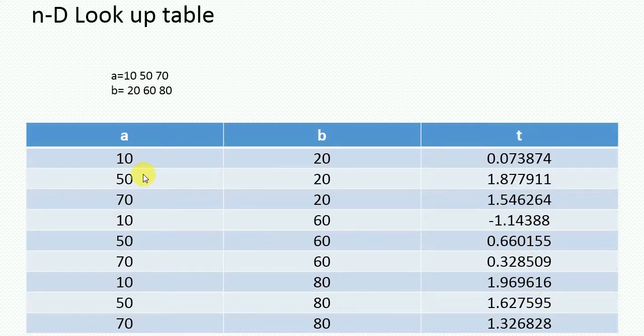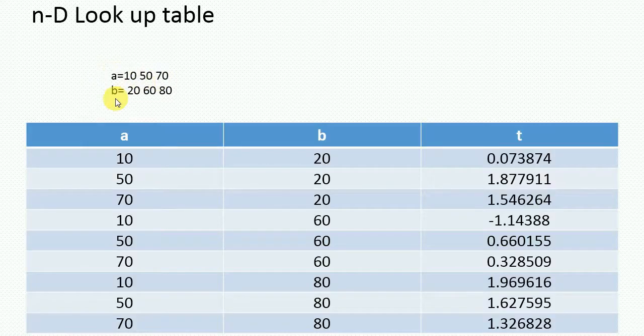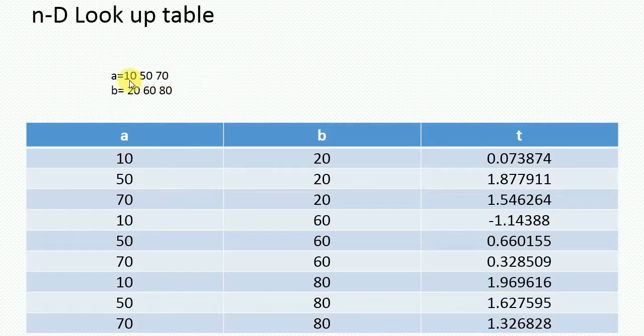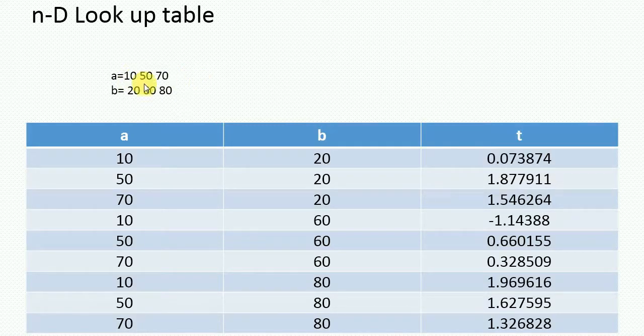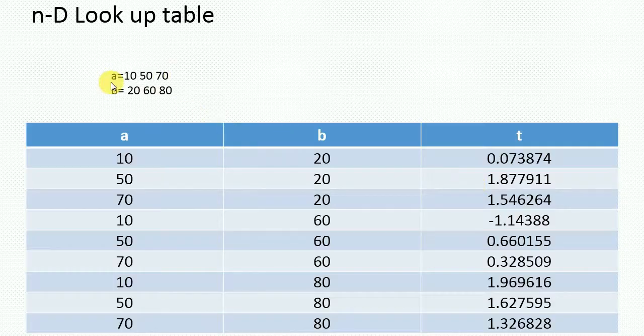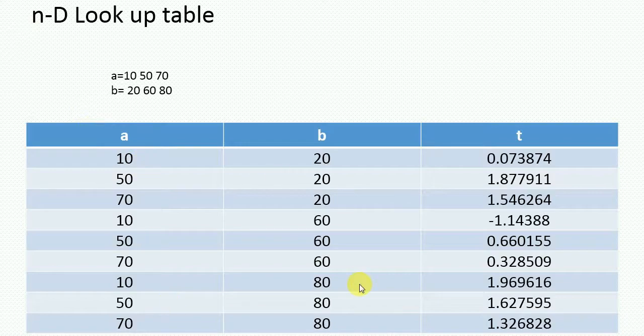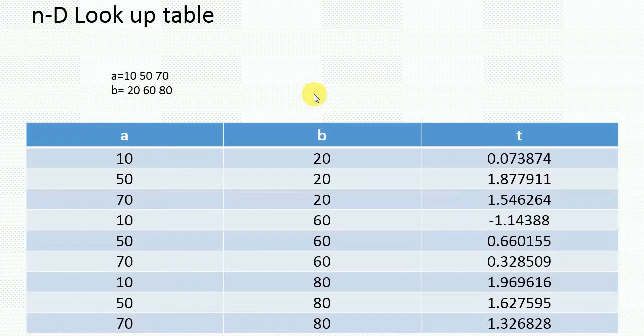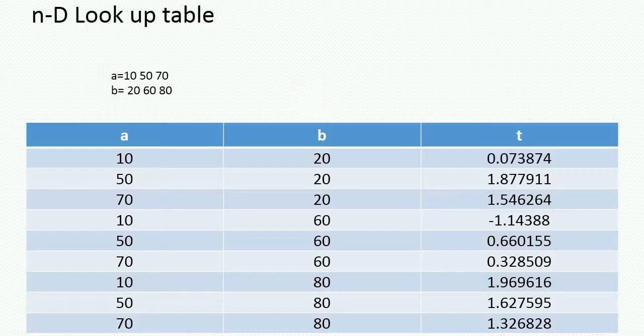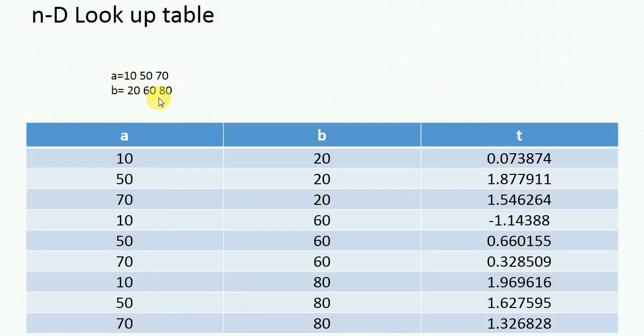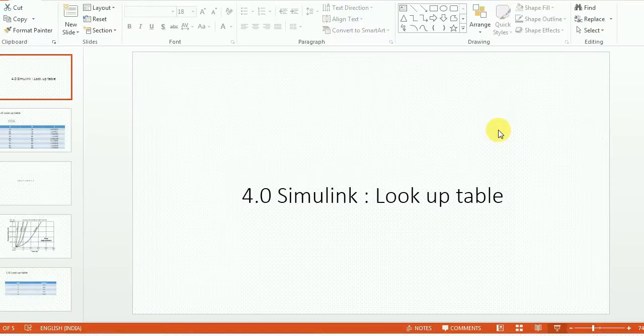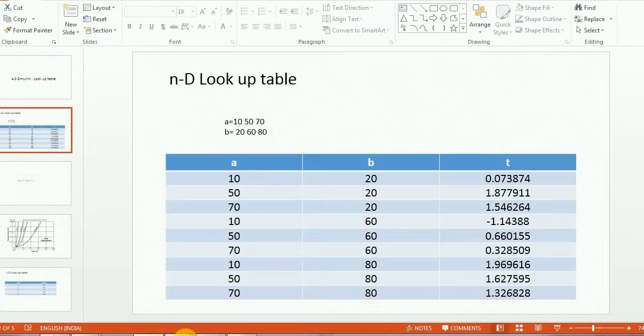But after that, in my simulations, I want this output for other than these three values for A and B also. I want output for number of A and B, so many. In that case, what I can do, I can create a lookup table from this input data A and B and output T. And once my lookup table is ready, I can give any input other than these three and that lookup table will give me output. So let's see how can we do that in MATLAB Simulink.